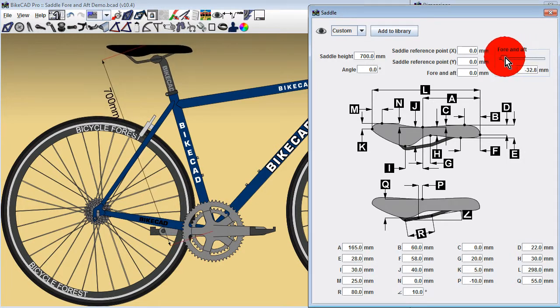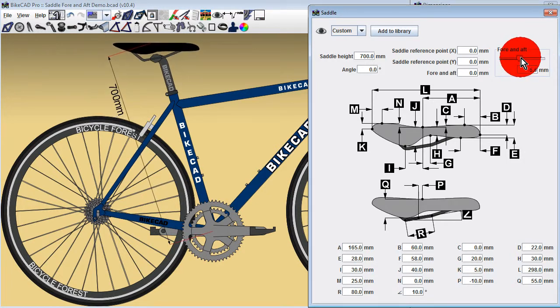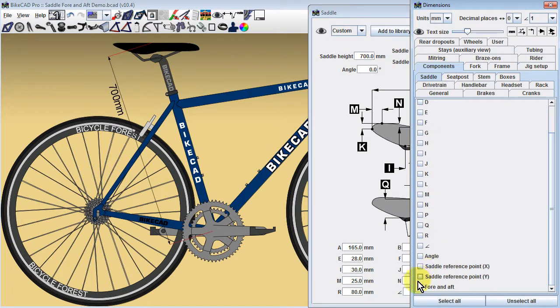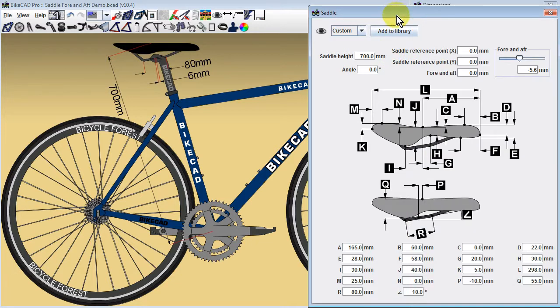The slider corresponds to the position of the saddle clamp along the straight length of saddle rail. The length of this straight section is controlled by dimension R in the saddle dialog box.